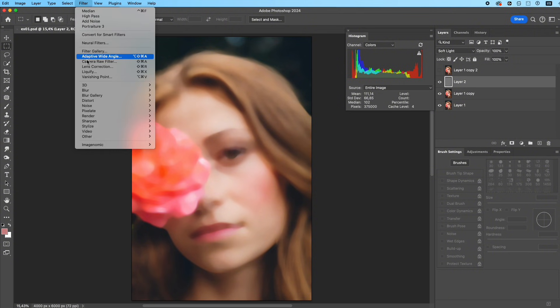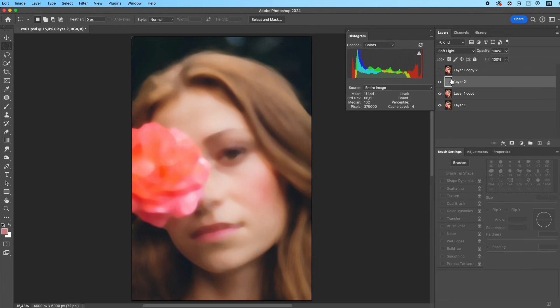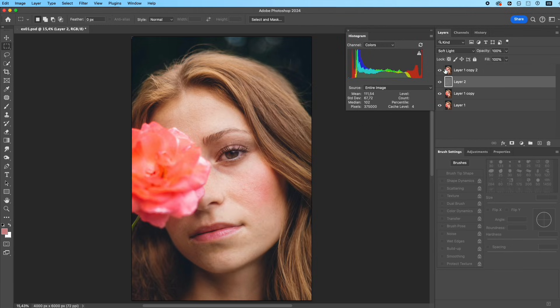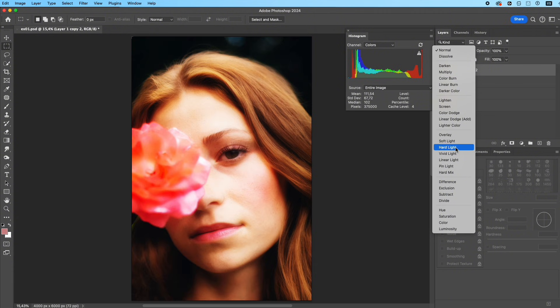This gray layer is empty, so we add a bit of noise to bring back the texture. Go to Filter, Noise, Add Noise. Add just enough to see the skin grain—too much will look fake.